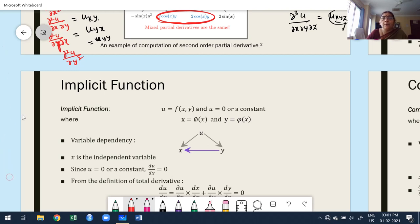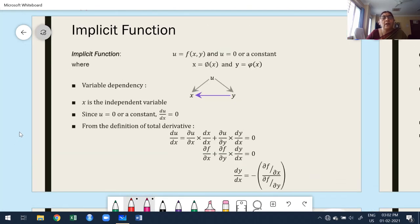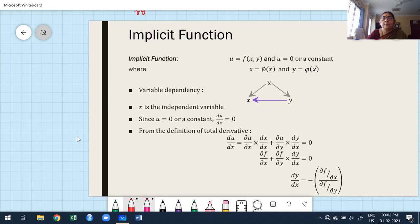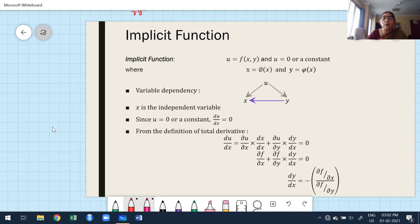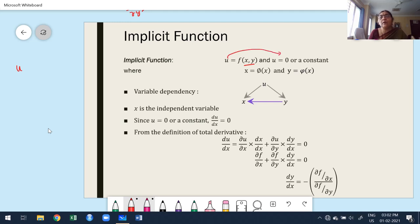The next is implicit function. The question arises: in which case are we going to use implicit function? Suppose u is a function of x and y, and u must also be equal to 0 or a constant. Not only 0 — maybe a constant. So u is a function of x and y, and u is equal to a constant or 0.